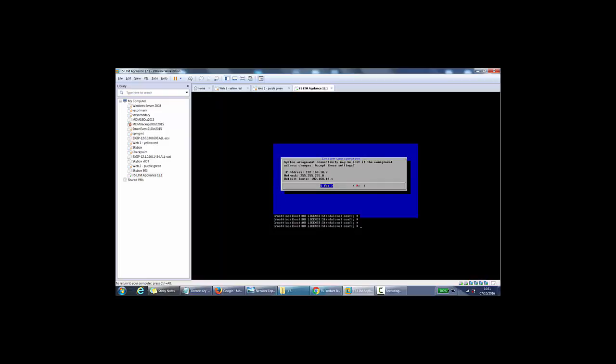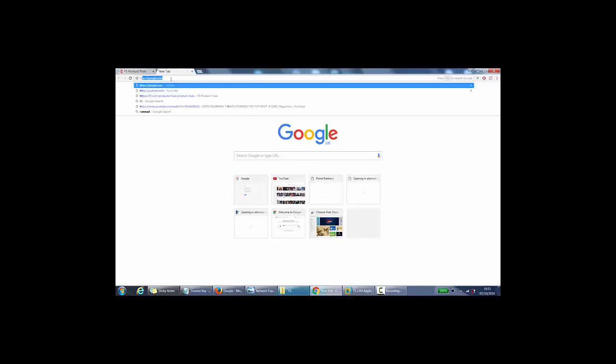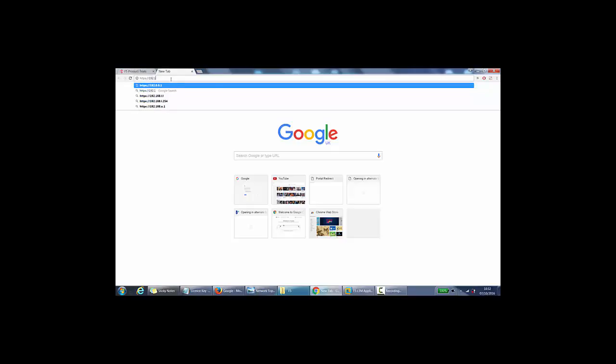Because it's come back, what we can do now is use the IP address and log in to the management interface and we need a browser for that. So we'll use Google Chrome. And then the IP address, it will be HTTPS colon slash slash, the IP address will be 192.168.10.1.